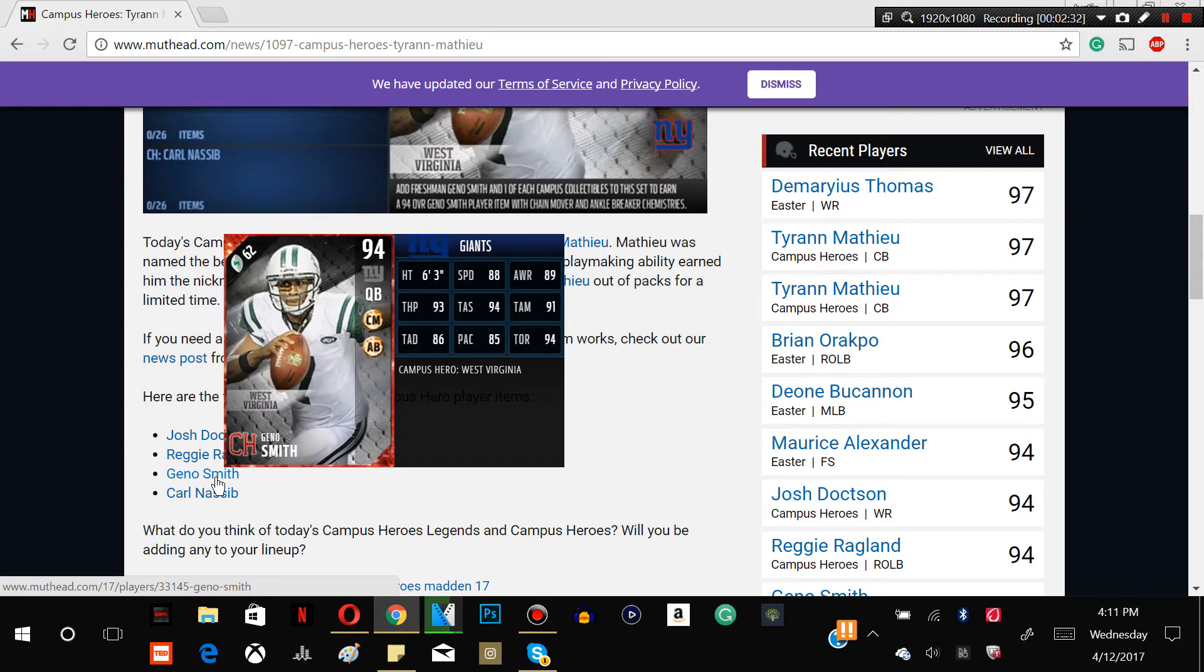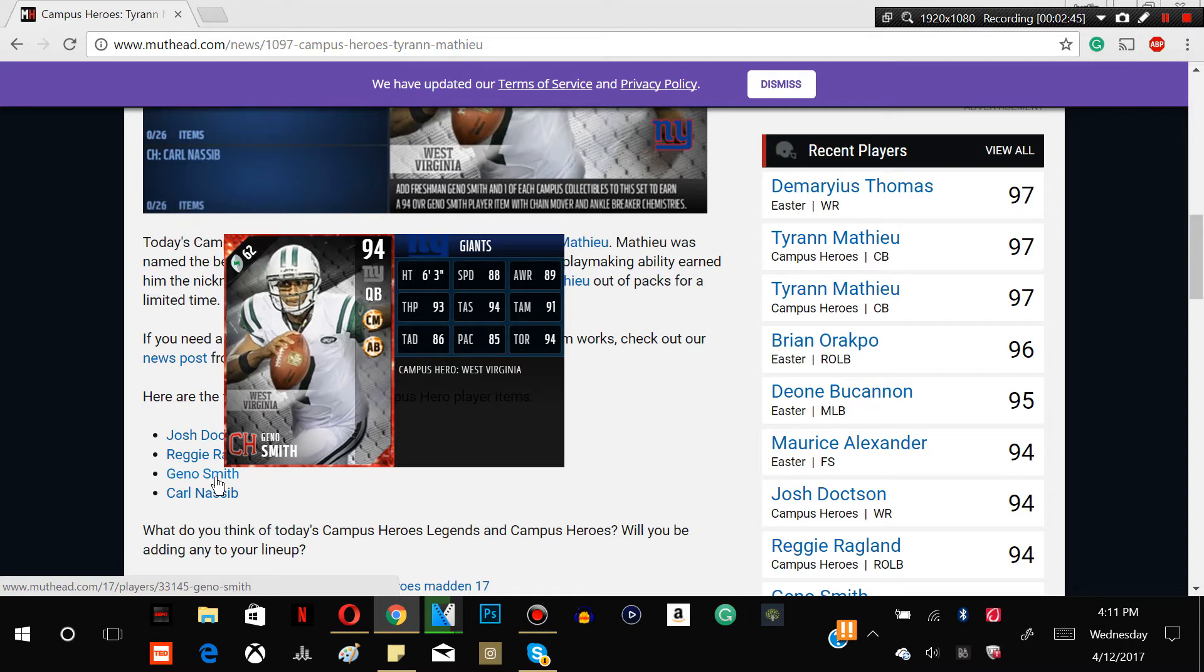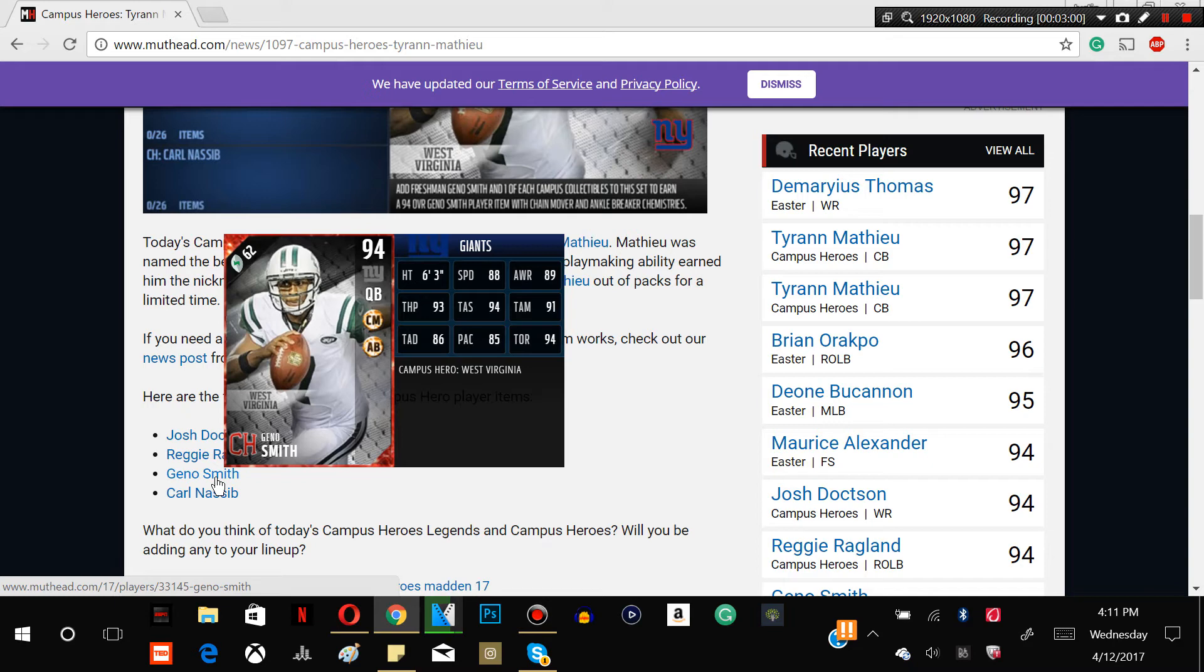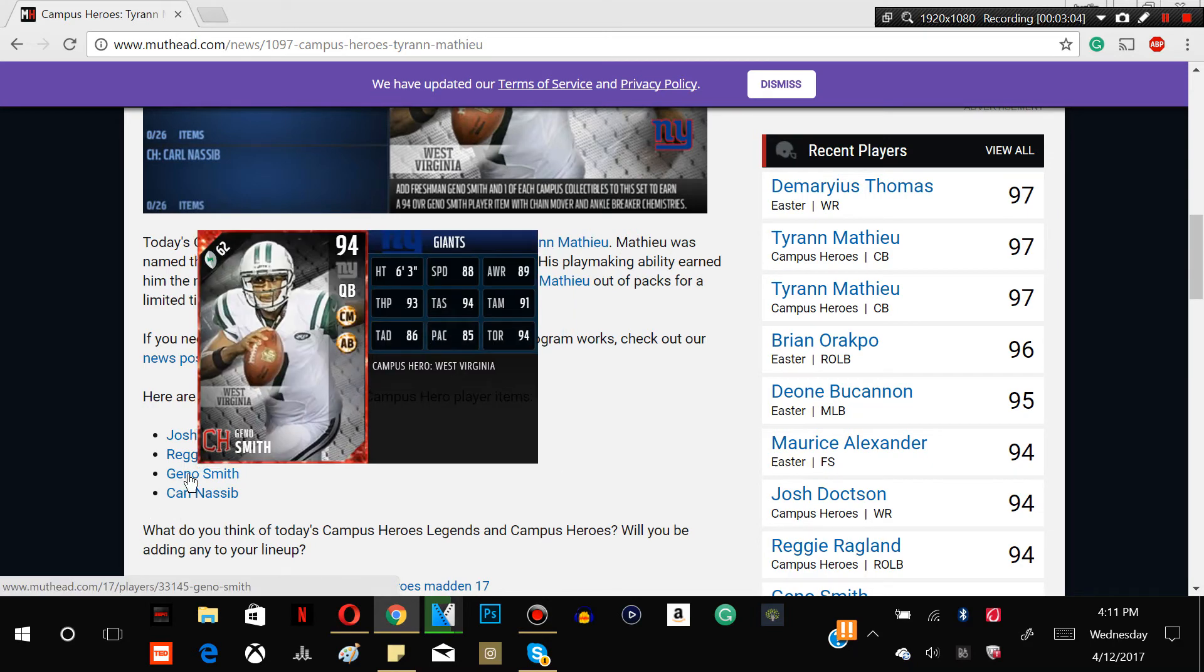6-3, 88 speed, 89 awareness, 93 throw power, 94 throw accuracy short, 91 throw accuracy mid, throw accuracy deep 86. That's not good stats guys, I don't really like this card. But chain mover, ankle breaker, not great chemistries for Geno Smith. But throw on the run, 94 rating, so not bad for the throw on the run.